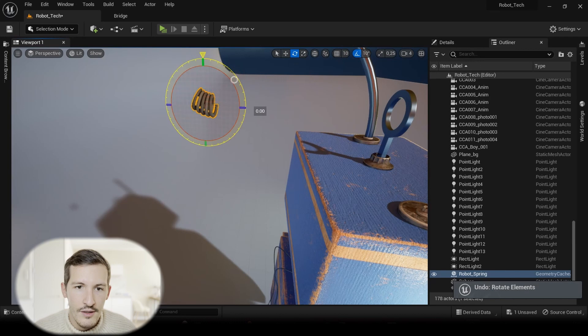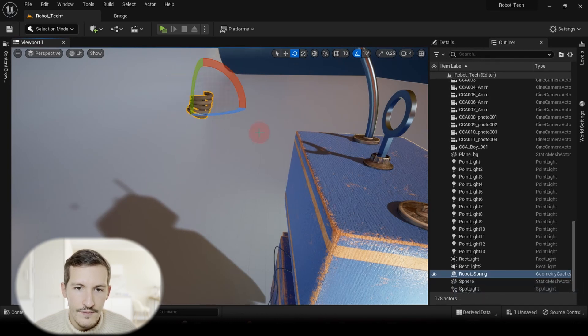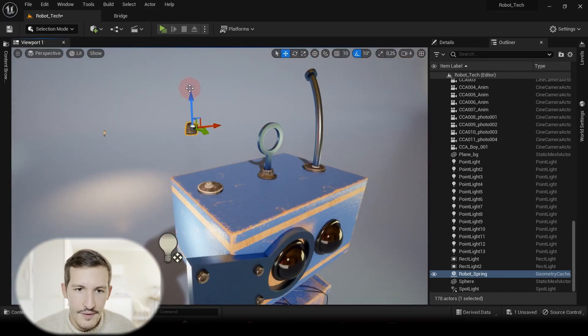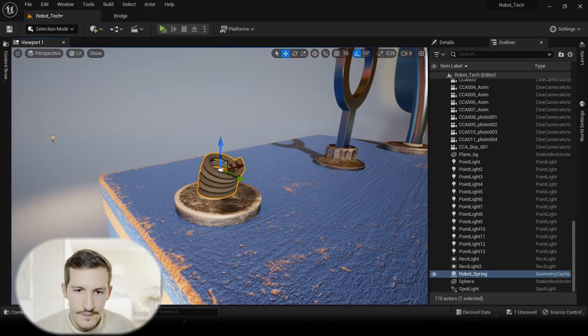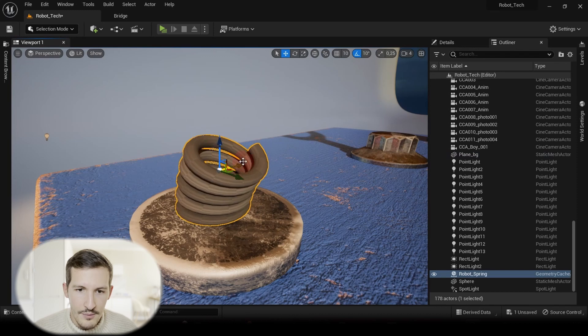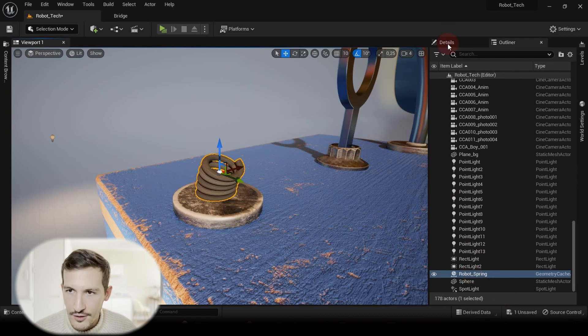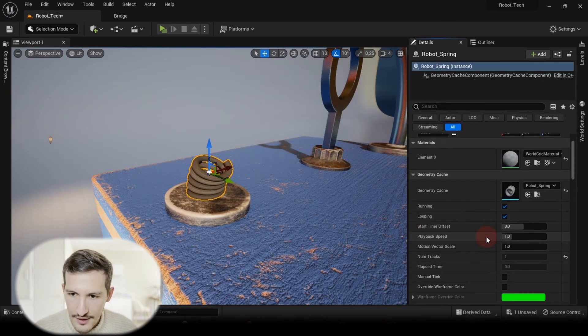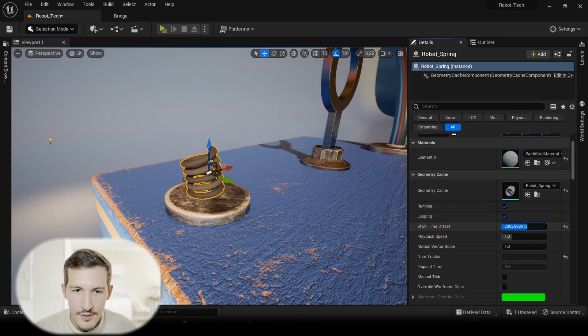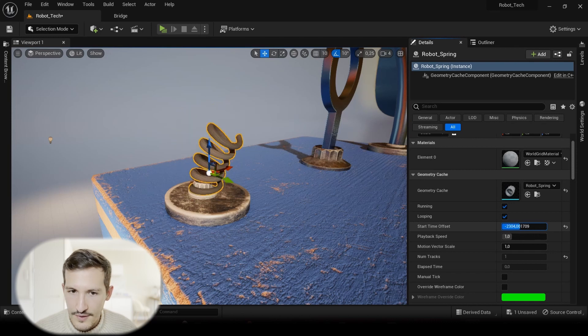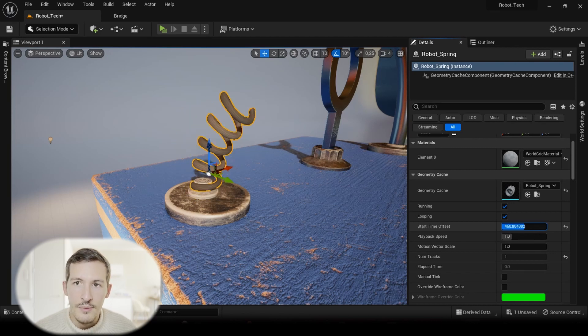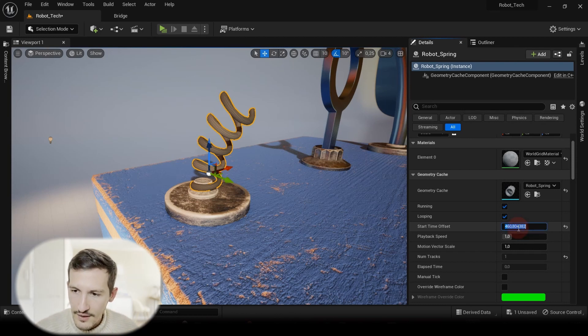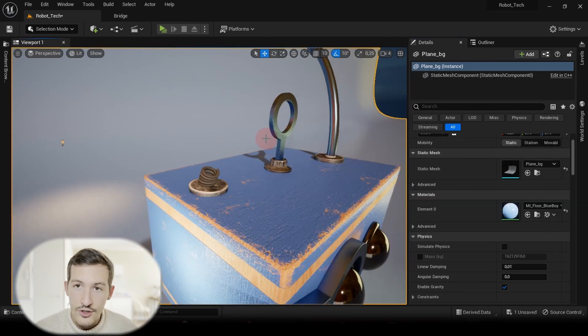And if you want to check the animation directly in your viewport, you can just select your spring, go to Detail panel. In here, in the Start Time Offset, if you play around with this little timeline, you can see that it's animated. So that's great.